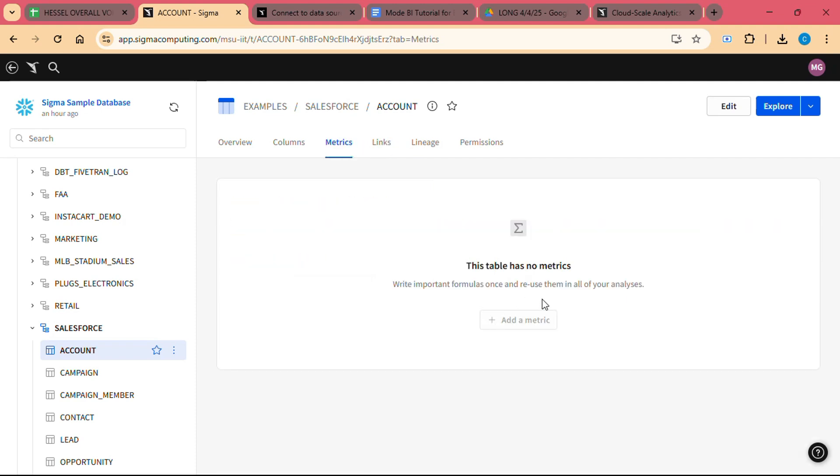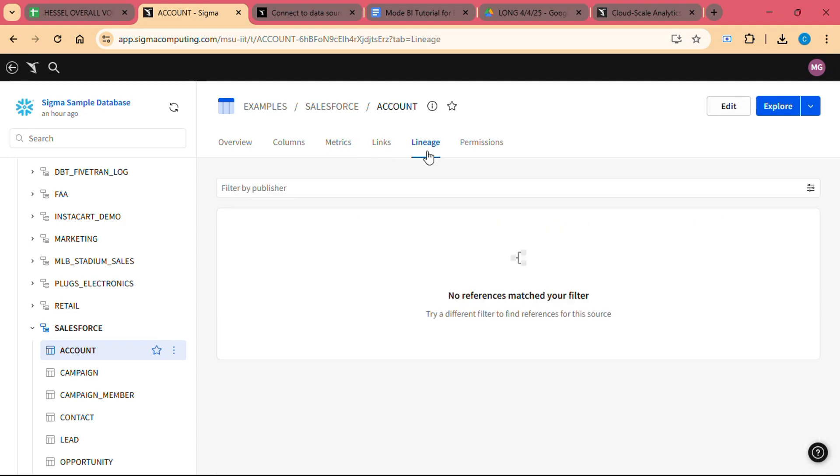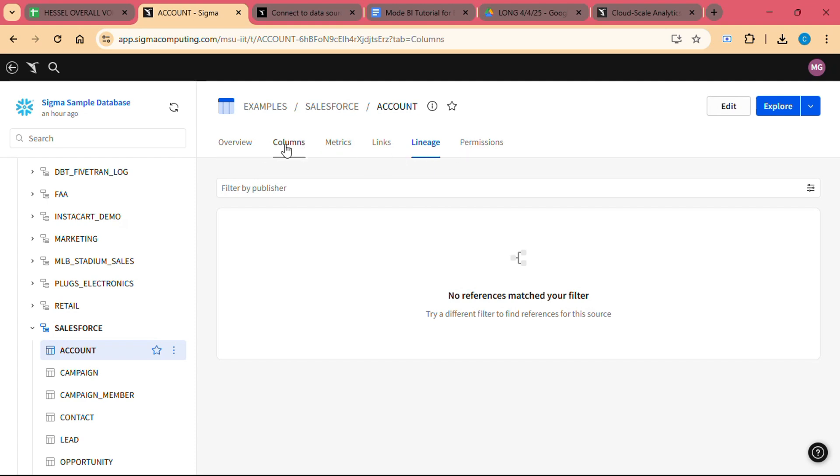Step 4: Build visualizations. Once you have explored your data and identified the key metrics you want to track, you can create visualizations to better understand the trends and patterns in your data. Sigma Computing offers a range of visualization options, including bar charts, line graphs, pie charts, and more.